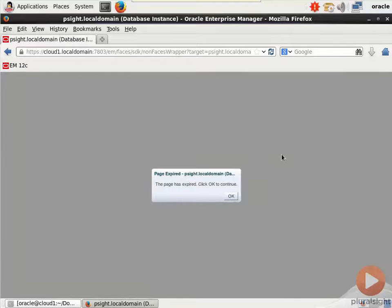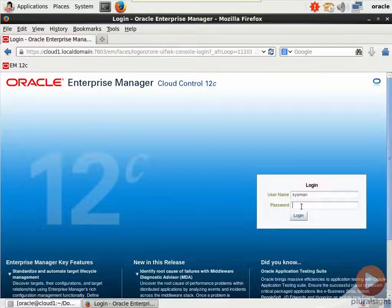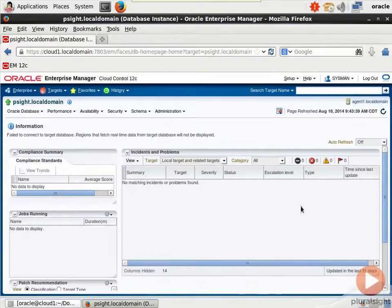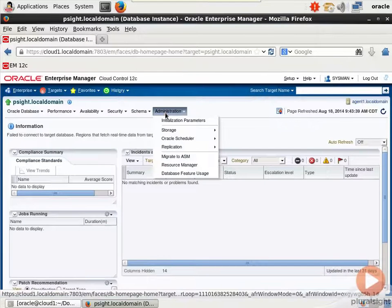Here we are on my server called Cloud1. I'll have to re-authenticate here as Sysman. And you get to Resource Manager in Cloud Control via the Administration menu.